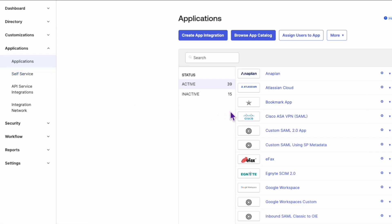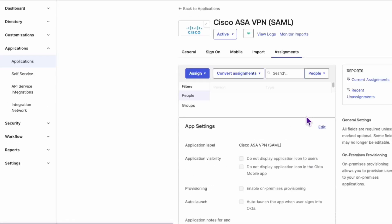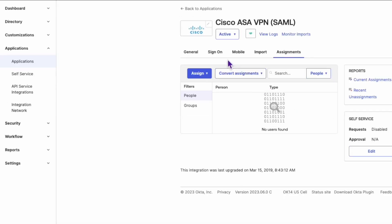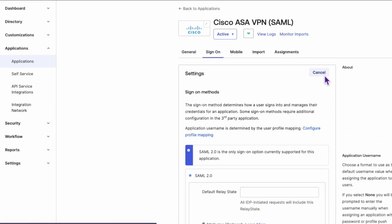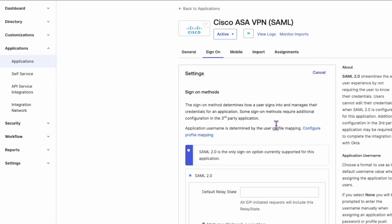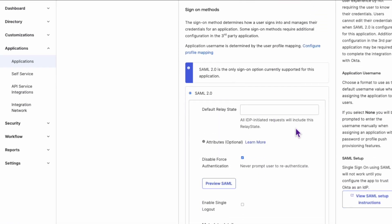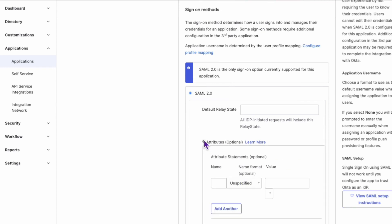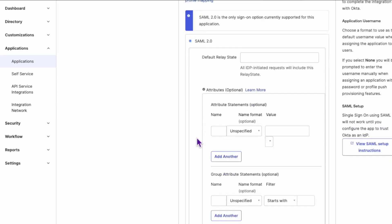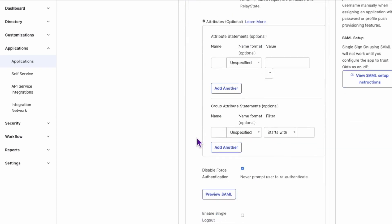Here, head over to the Sign On tab, and then click on Edit. Scroll down the page until you reach the Default Relay State field. Just beneath this, you'll find the Attribute Statements option.